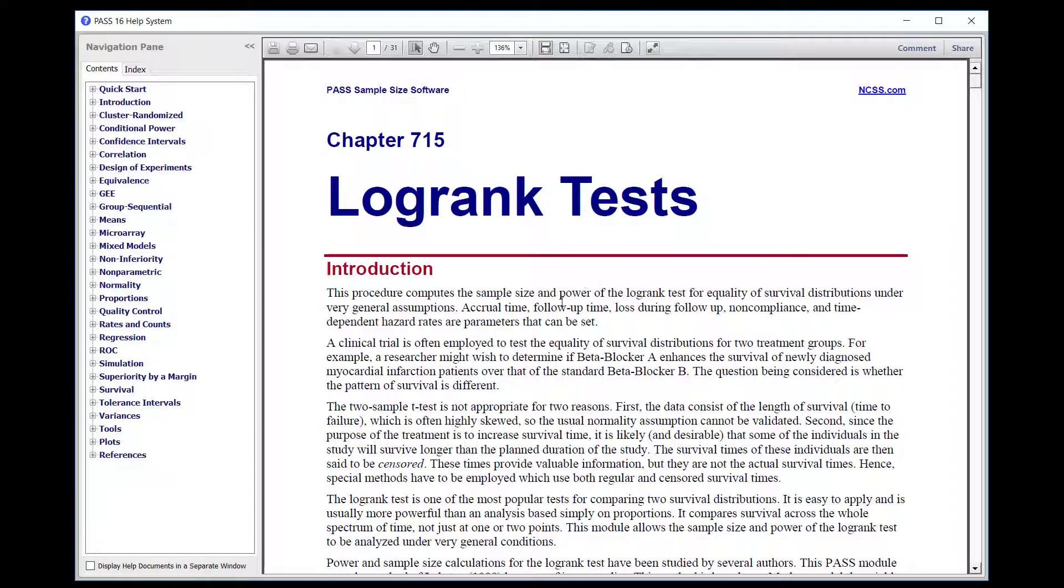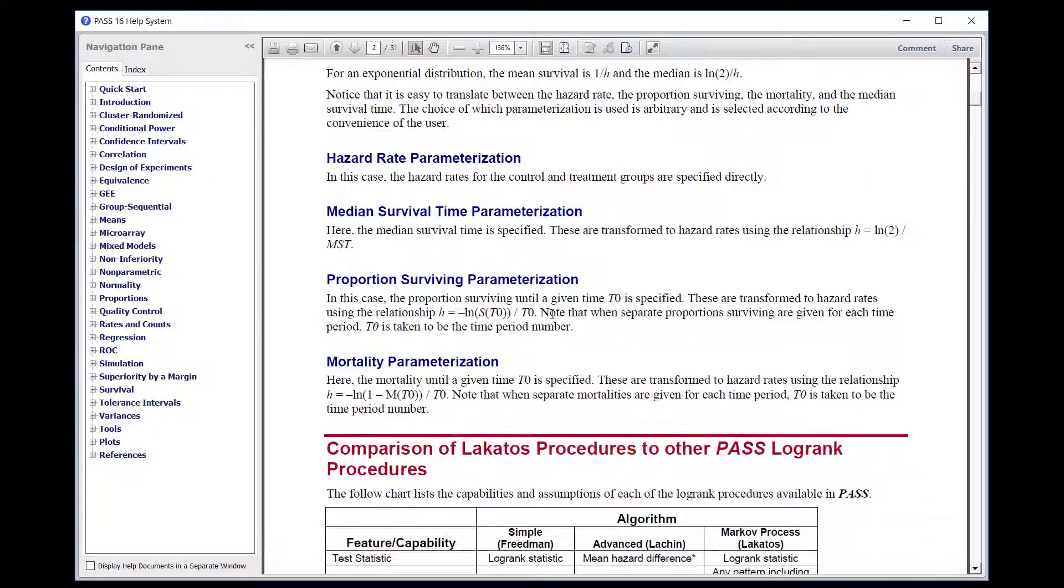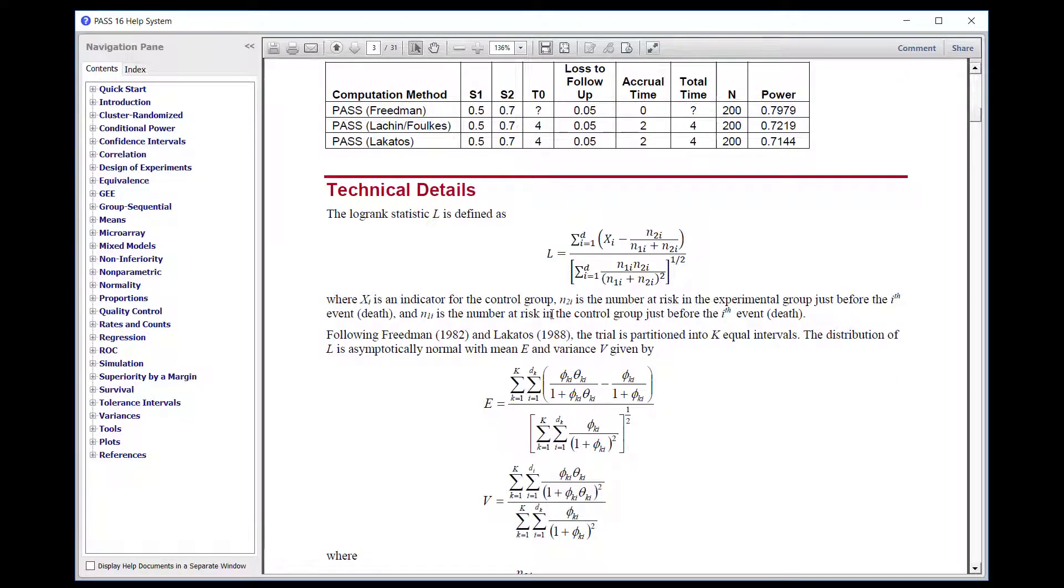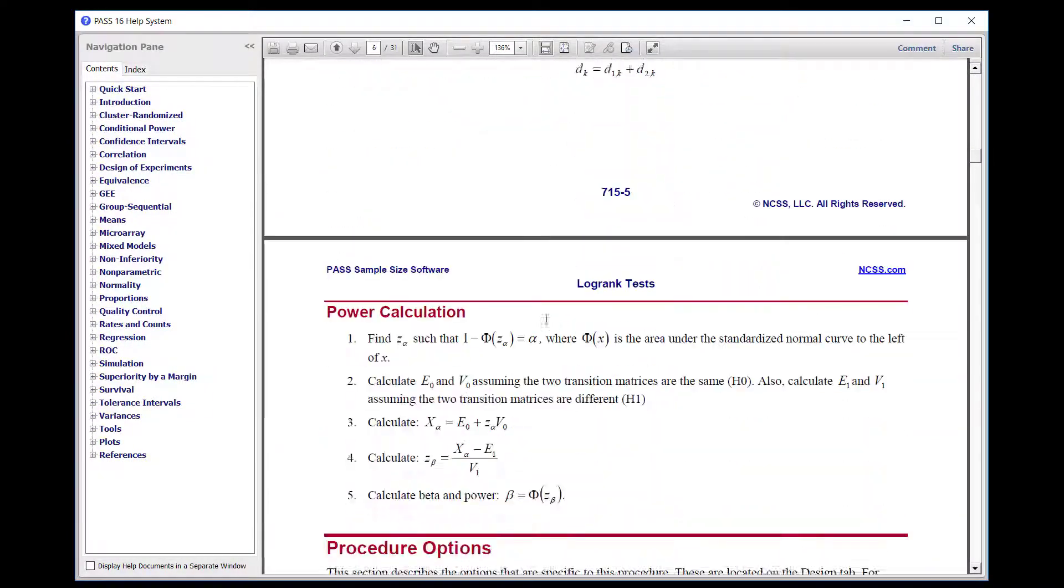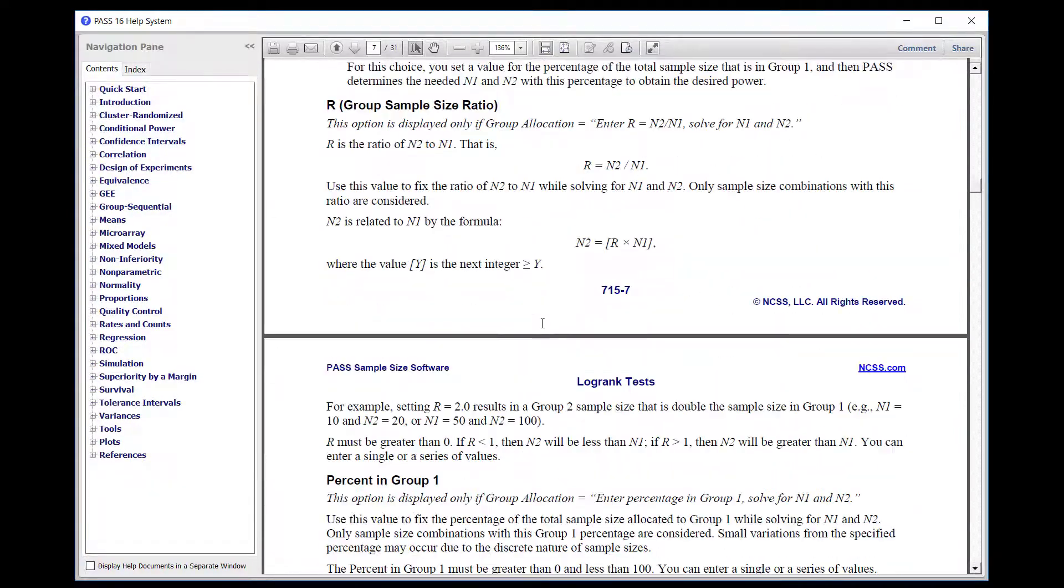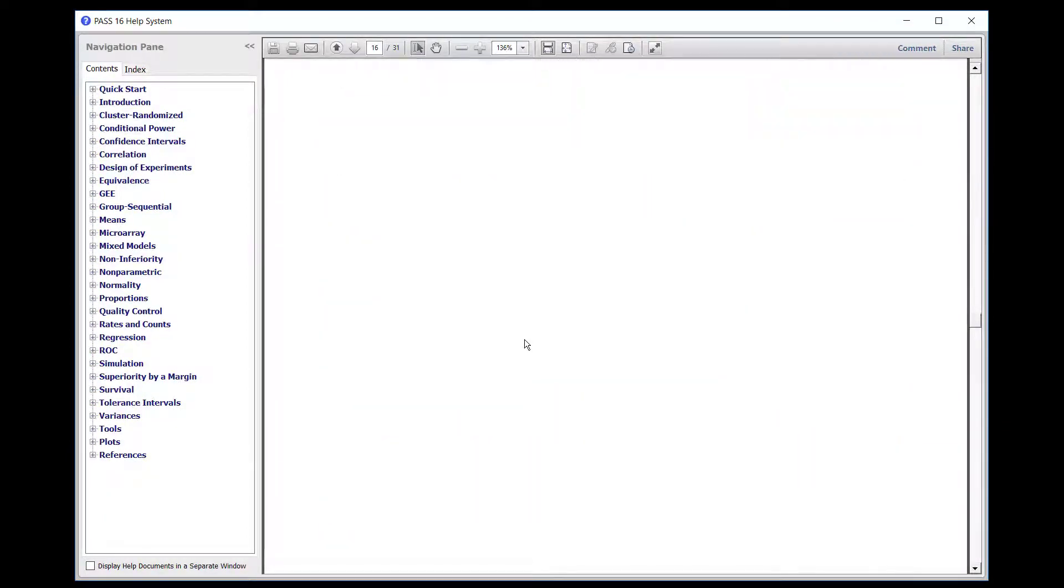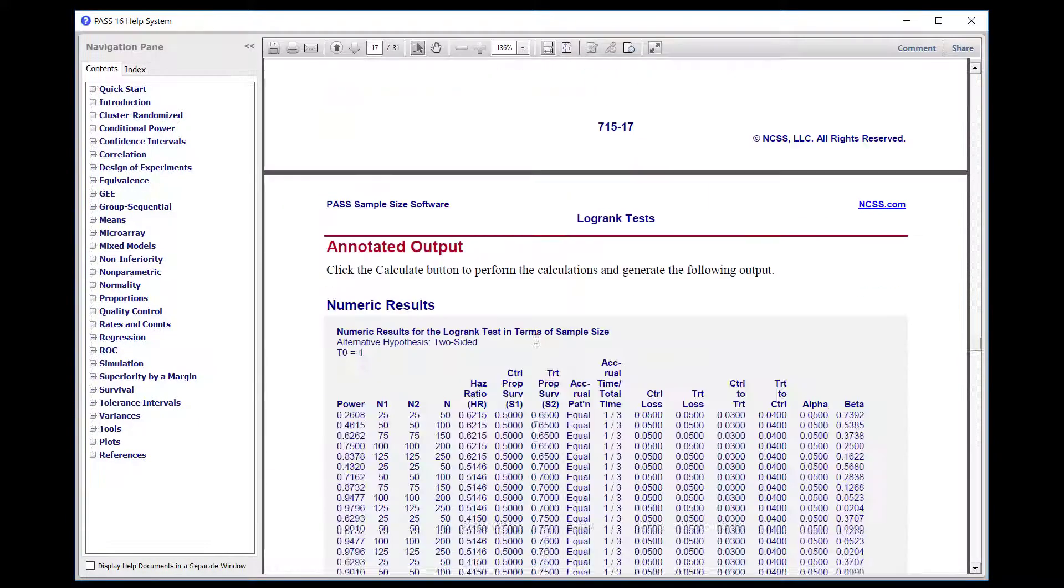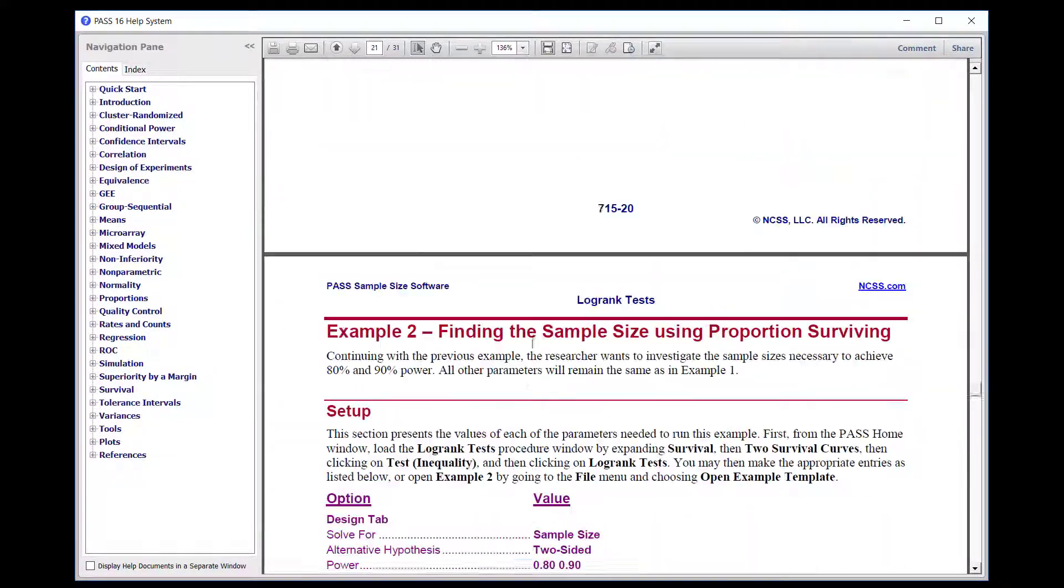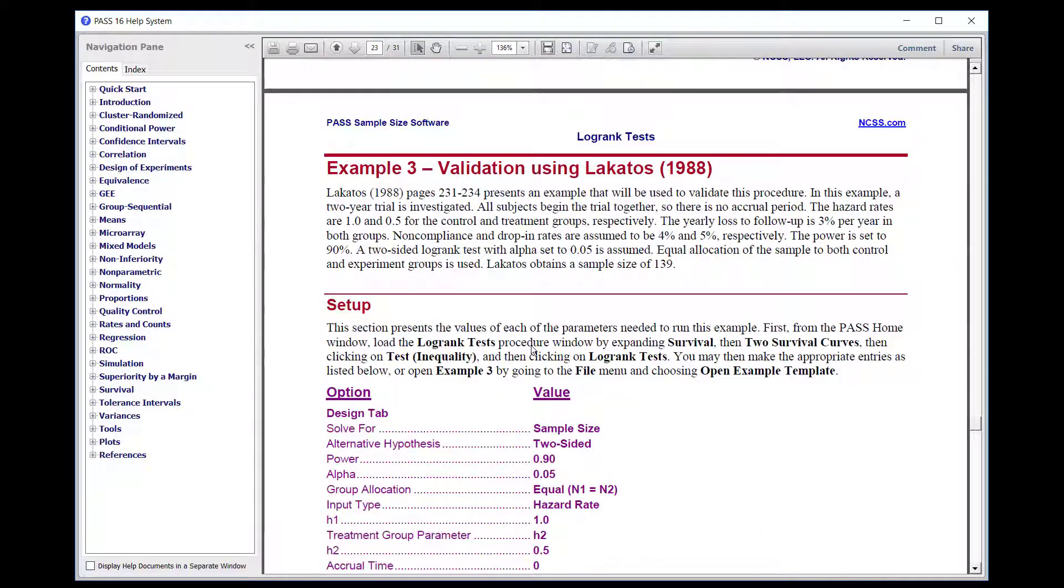Most procedure documentation chapters have an introduction, a technical detail section, a procedure option section, examples, and one or more validation examples.